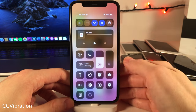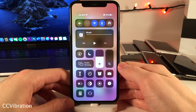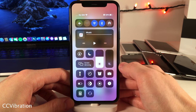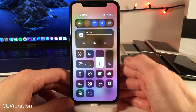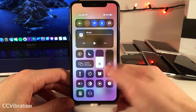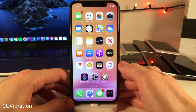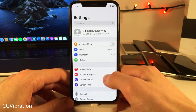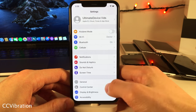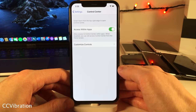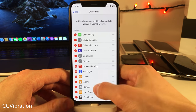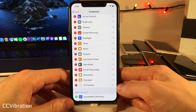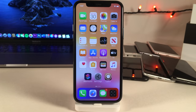CC Vibration allows you to enable and disable vibration for both silent mode and ringer mode at the same time using an easy control center toggle. This tweak is an add-on for CC Support — if you don't have CC Support installed it will install automatically. Then go to Settings > Control Center > Customize Controls, find CC Vibration, and add it to your control center.